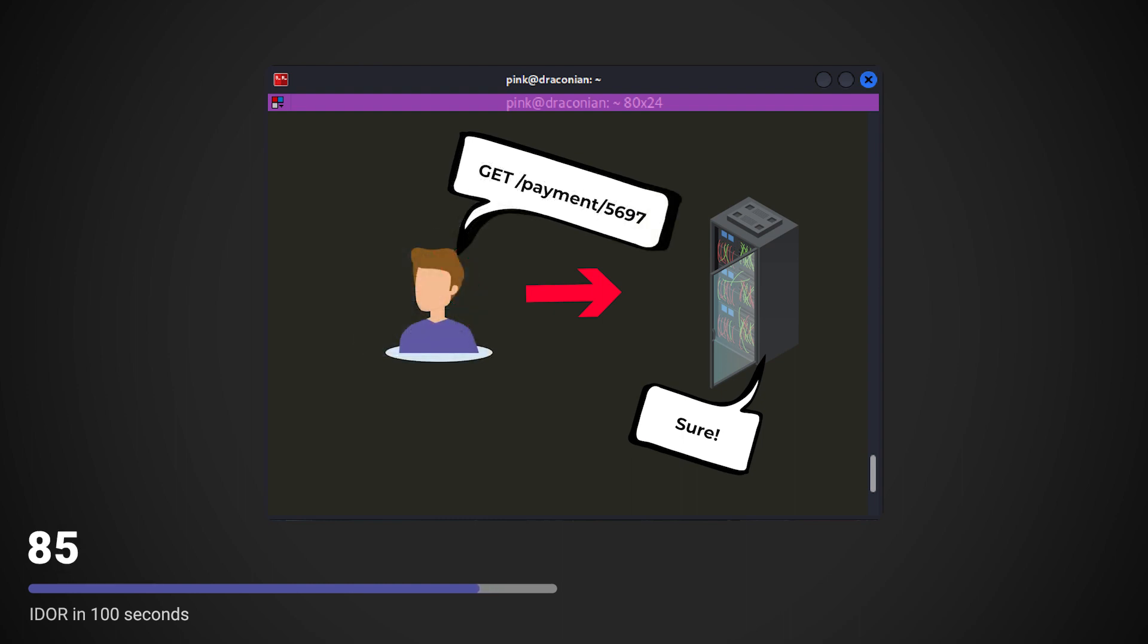Consider the example where a bank allows users to check their payments. Every payment has an incremental ID and can be viewed at /payment/ID. Let's say I have a payment with ID 5697.